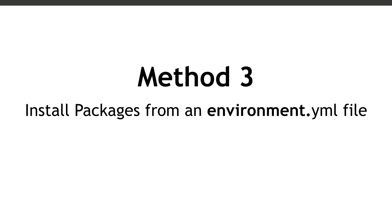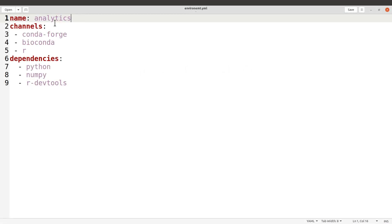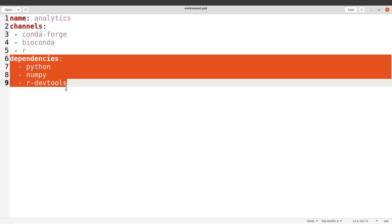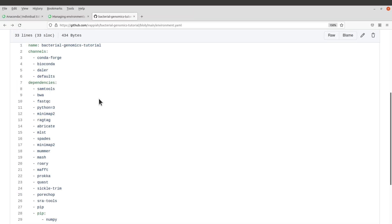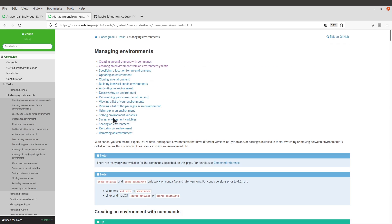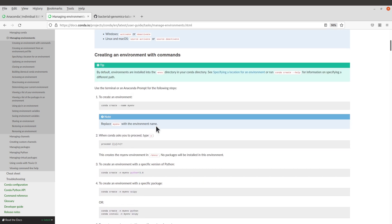A typical environment file contains the name of the environment, the channels, and the dependencies — which are the packages you want to install. Here's another environment file I created on one of my GitHub repos, used for installing bioinformatics packages. I'll leave the link in the description box. There's also the Conda documentation for package installation — I'll leave that link in the description box as well.